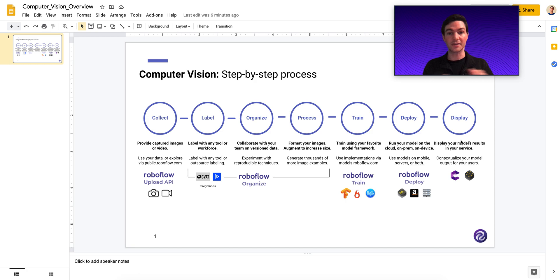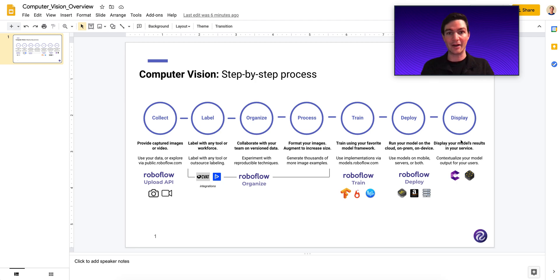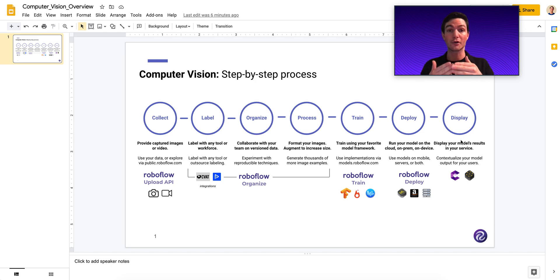So these seven steps kind of take you end to end. We're going to zoom in on what is image pre-processing, why does it matter so much, and what sorts of image pre-processing steps should you apply to build better computer vision models?